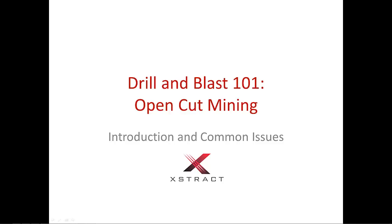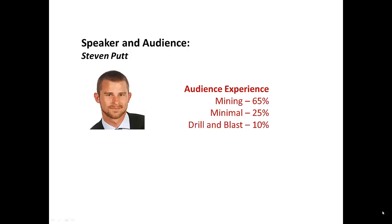Thank you for joining the free extract webinar today. We're going to be talking about Drill & Blast 101 with applications in open-cut mining. Just a little bit about myself. My name is Stephen Putt. I've got about six years of industry experience, five of which is Drill & Blast related, and most of that has been in open-cut coal throughout the U.S. and Australia.